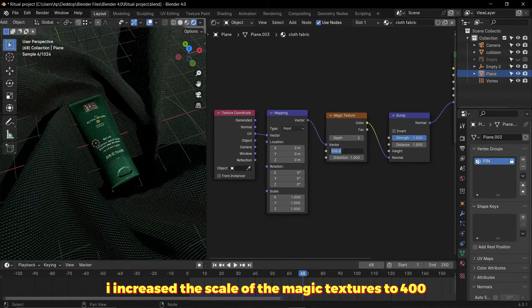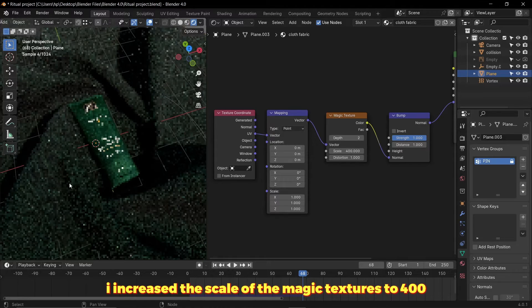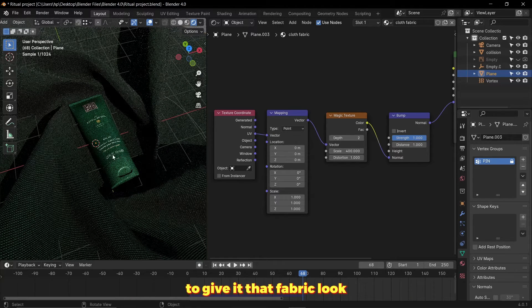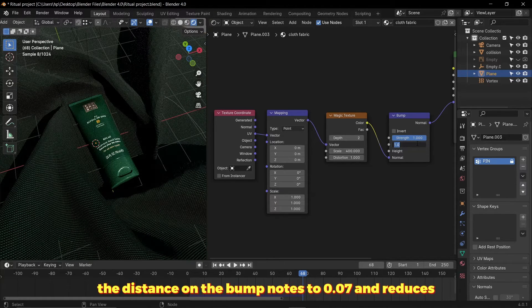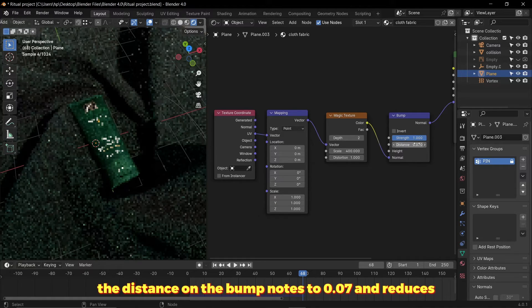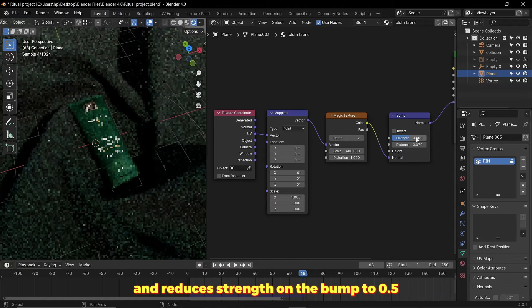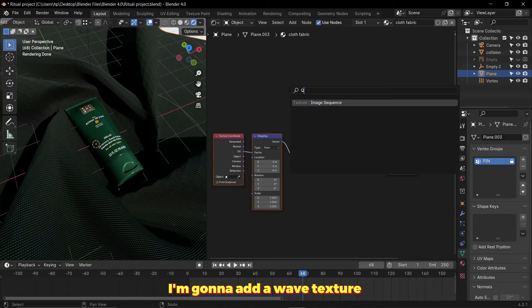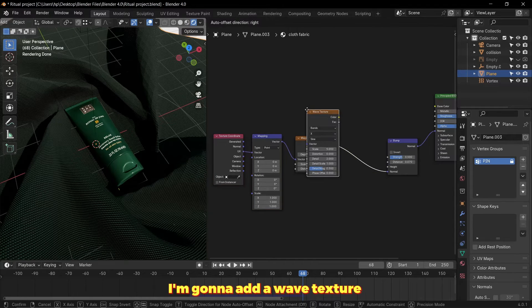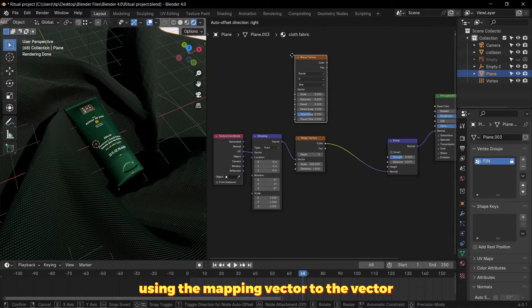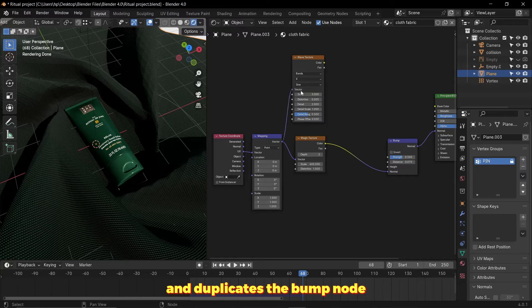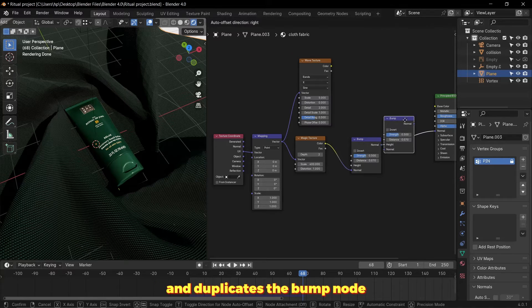I increased the scale of the magic texture to 400 to give a fabric look. The distance on the bump node to 0.07 and reduced the strength on the bump to 0.5. I'm going to add a wave texture, using the mapping vector to the vector and duplicated the bump node.